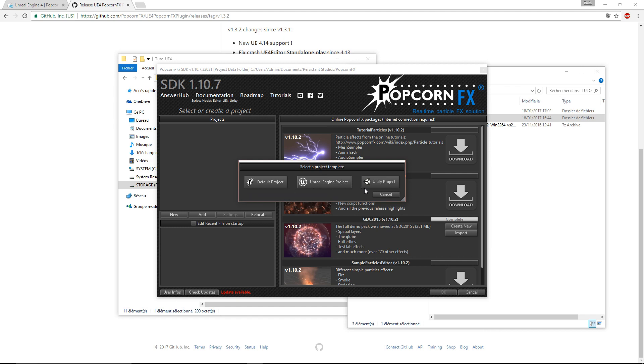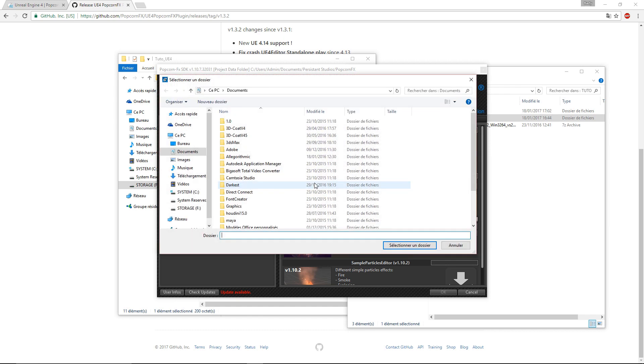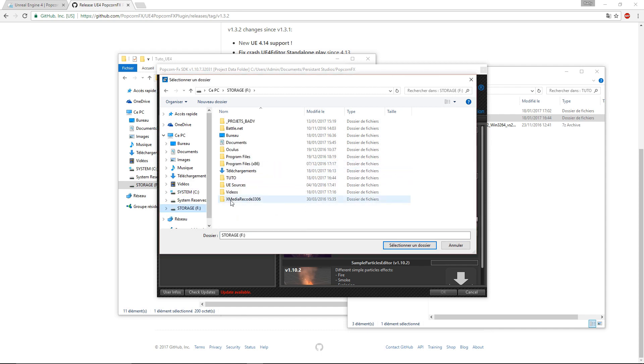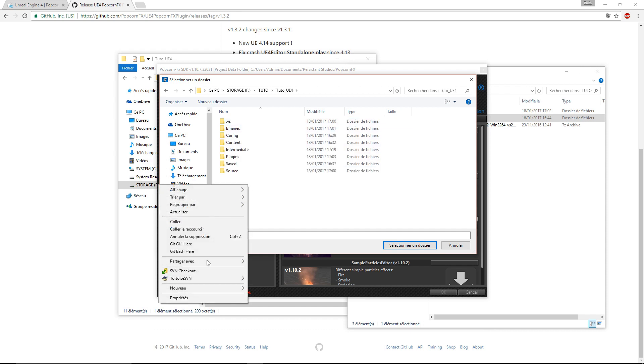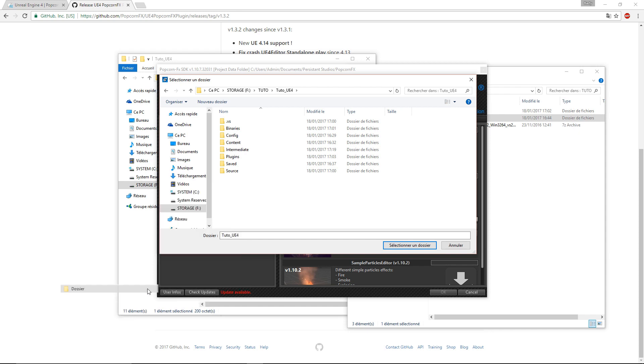In our case, it's Unreal Engine project. We will create the PopcornFX folder in the UE root folder to make things easier.